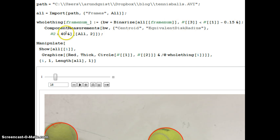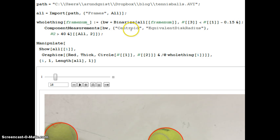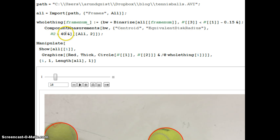Then after you Binarize it, you do this component measurement thing where you say, in the Binarized version, the black and white version, please find any centroids and equivalent disk radii where the radii is bigger than 40 pixels. I figured my tennis balls are something like 50 pixels. And this is just grabbing the relative information.